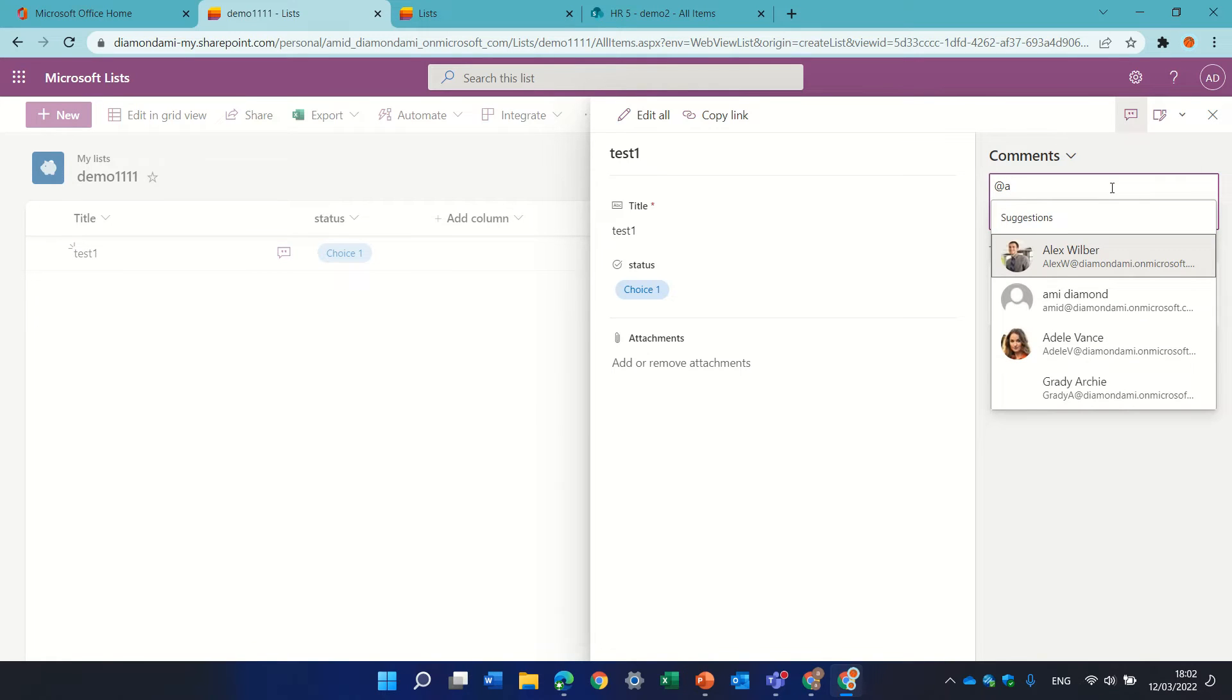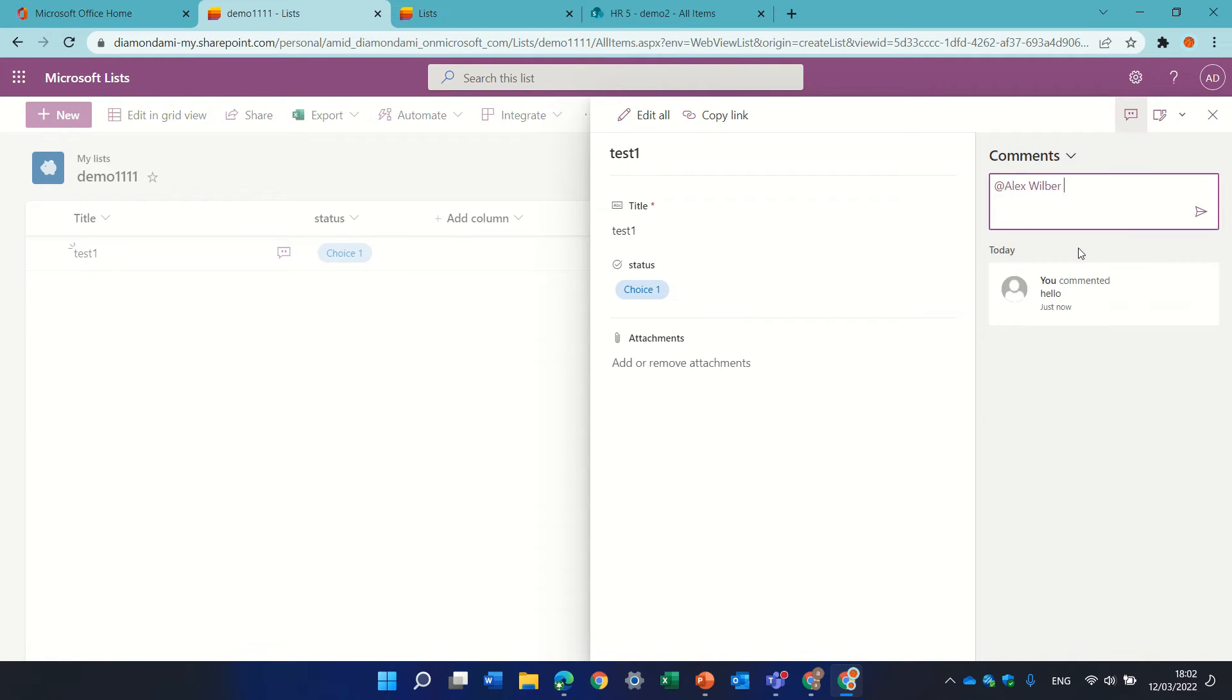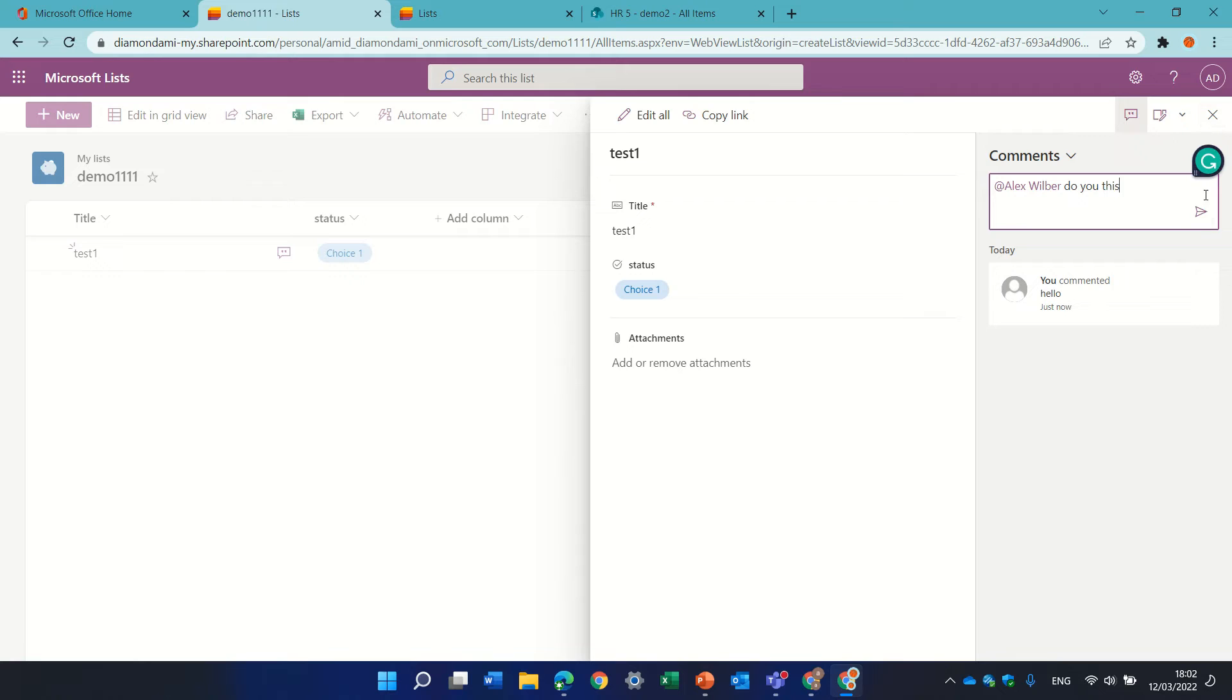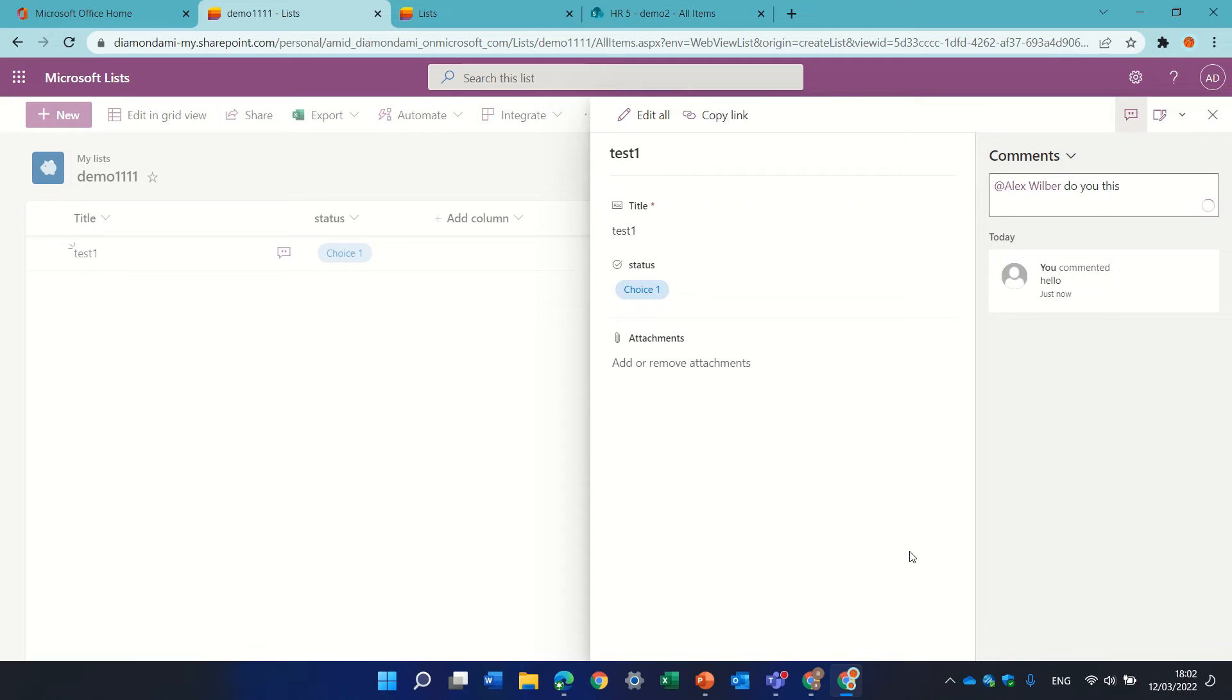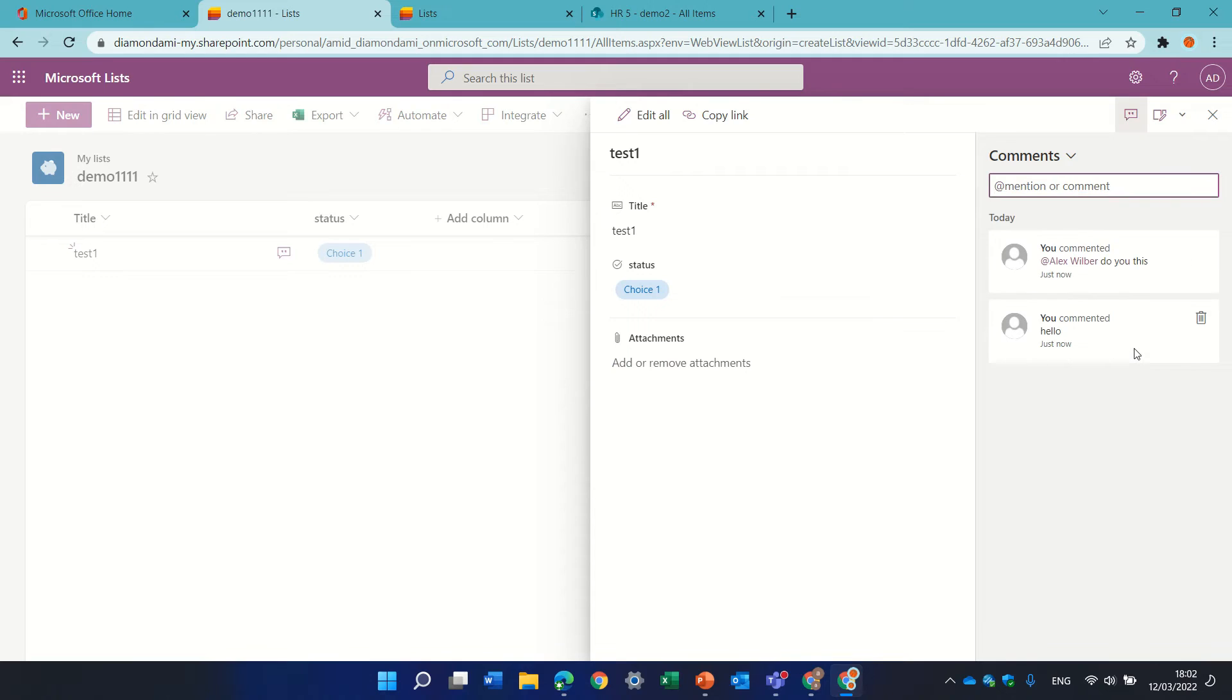So I could choose Alex, and do you see this? What will happen is he will see that he was mentioned and he will be notified by mail.